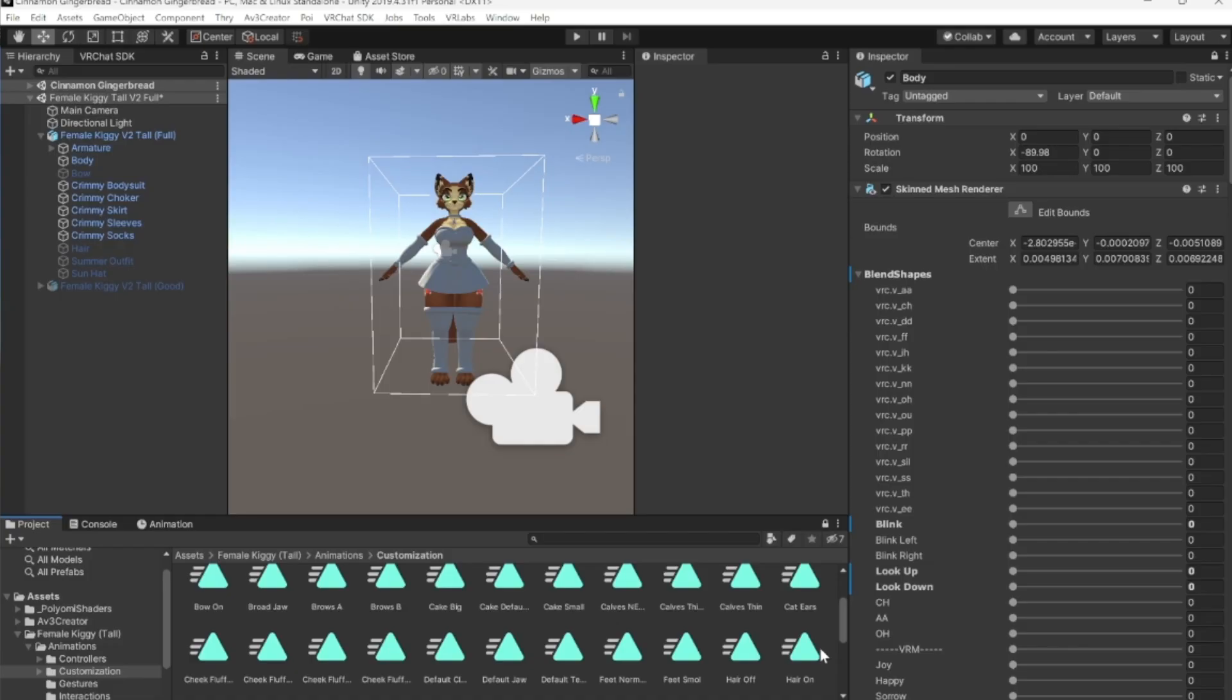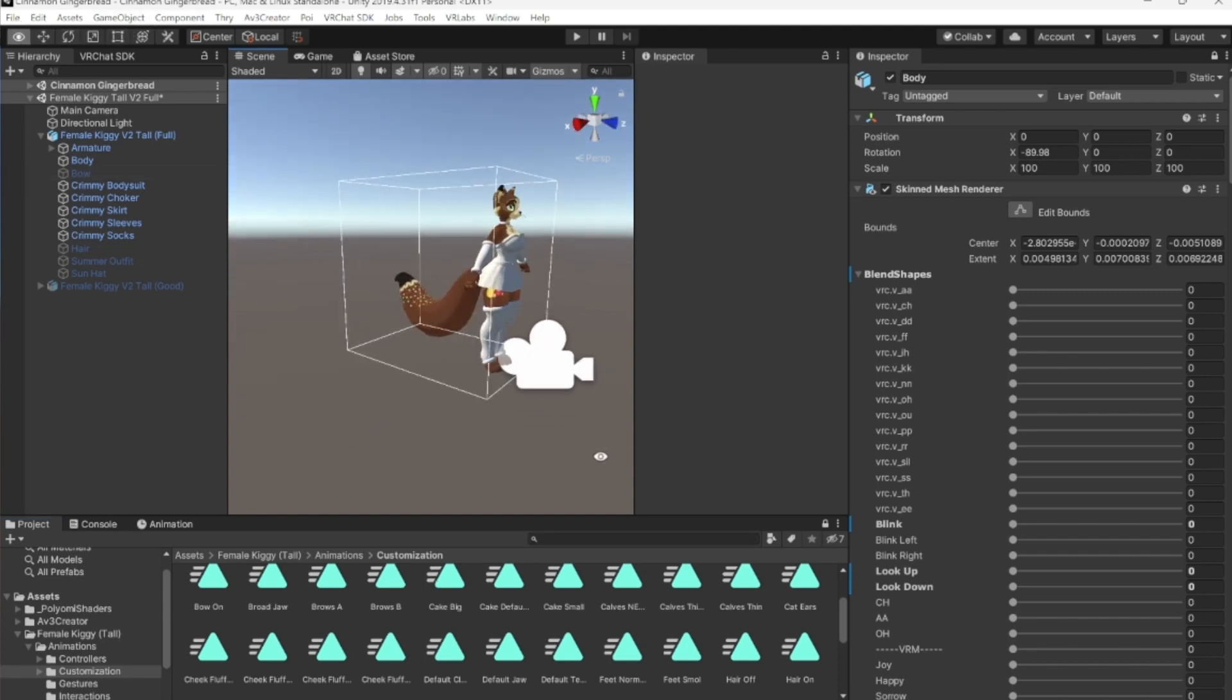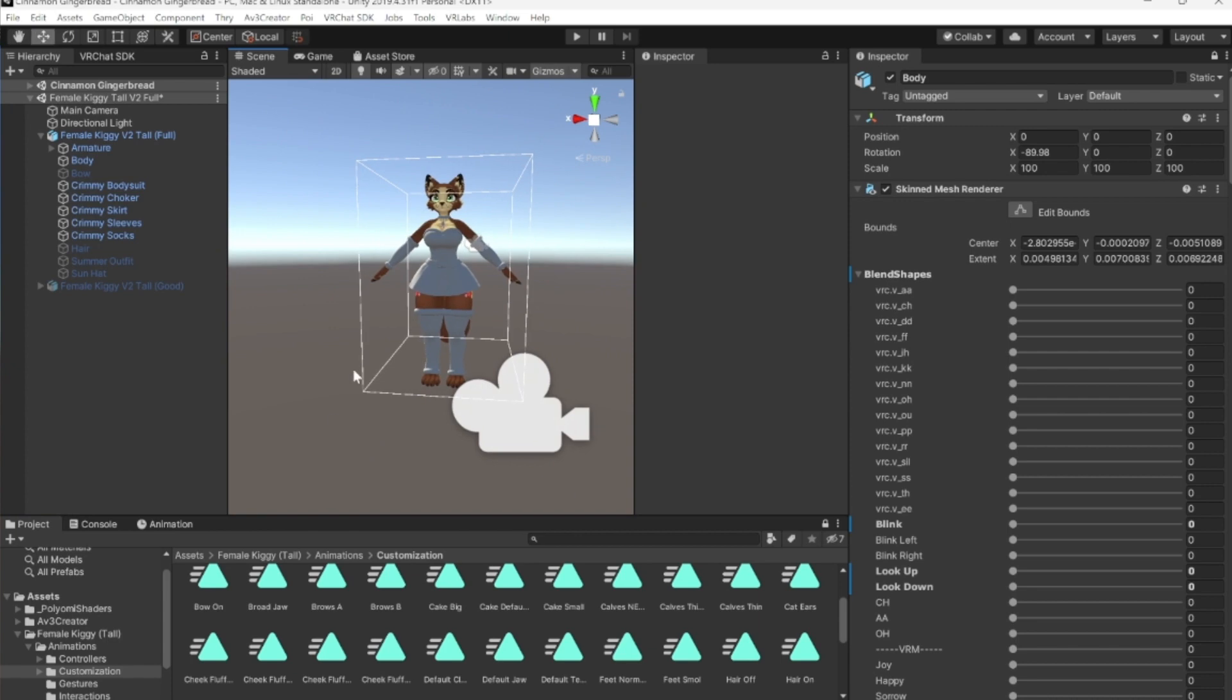I just did an entire video and it had no sound, so we're going to try this again. This is my Unity project for Cinnamon, she's a little gingerbread keggy. She is the V2 Tall. You can find her on Darby's Gumroad, I will put a link in the description below.